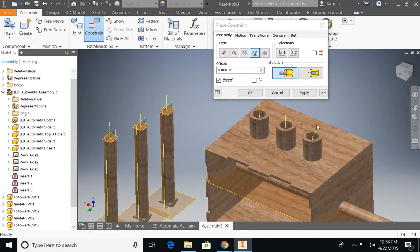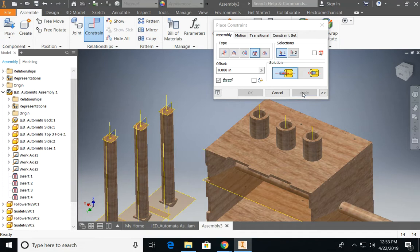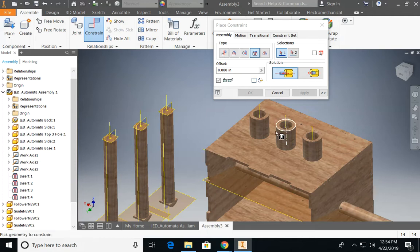When you're working with the insert constraint, I think it's really helpful to think about which faces or edges you want touching each other and figure out what the relationship is going to look like from there.